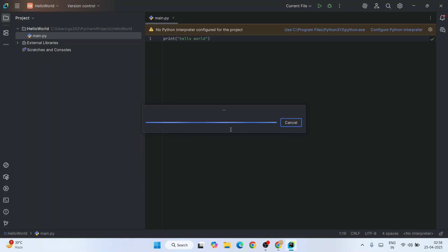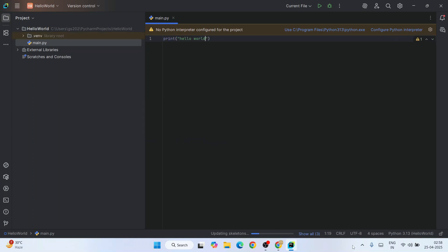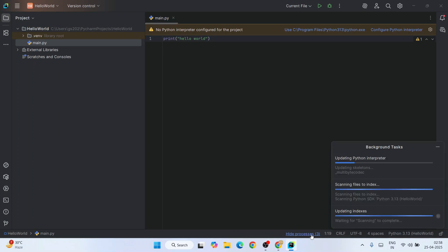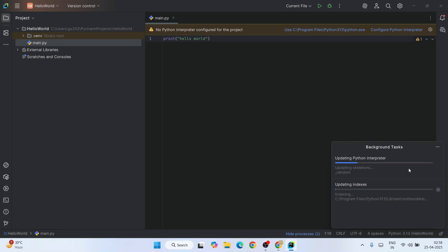That will point to our Python interpreter. It should do this automatically, but if it doesn't, do it manually following these steps. When you click 'Show All' you can see it is updating the Python interpreter and all indexes - that's going to take some time, so let's wait a bit more.